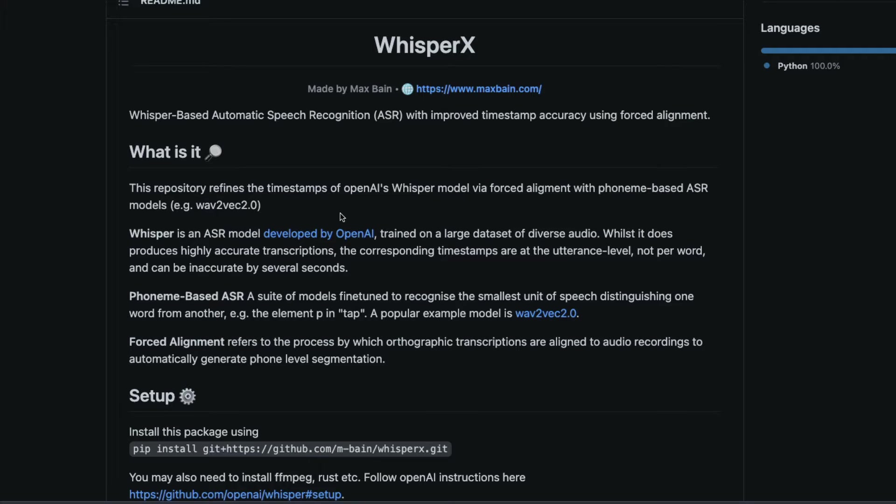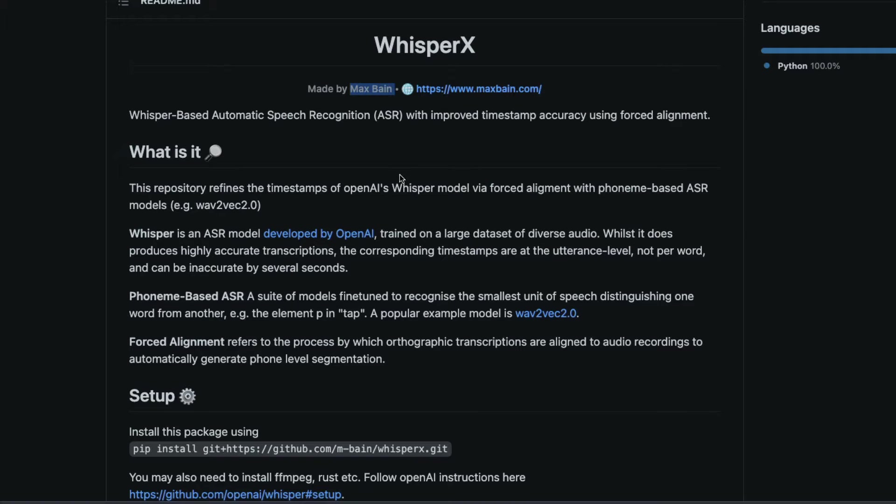Welcome to One Little Coder. In this Whisper tutorial we are going to learn how to use WhisperX, a new library by Max Bain to do word level timestamping of transcriptions that we do using Whisper.